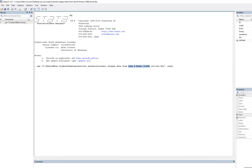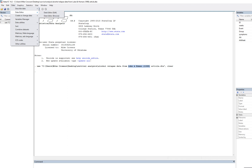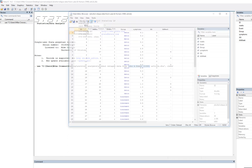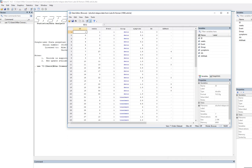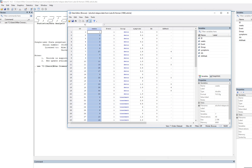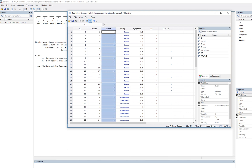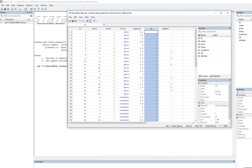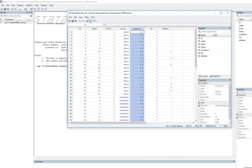I've already imported the data into STATA — it was originally in SPSS. Let's take a quick look at the data by going to the data editor and browsing. We have a case identifier, a variable for weeks which is our time variable, an event variable which is the censoring variable, a grouping variable, and another covariate for later when we run Cox regression.